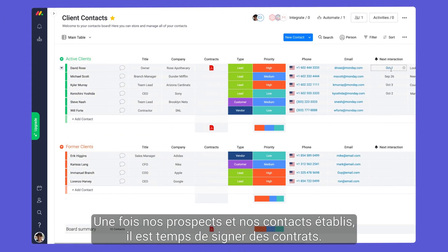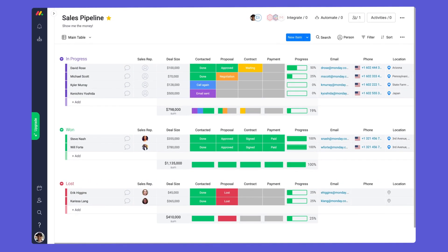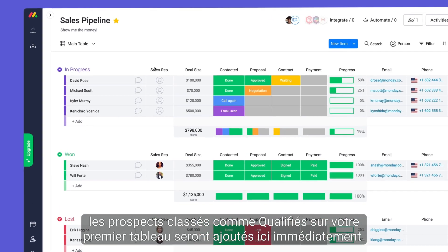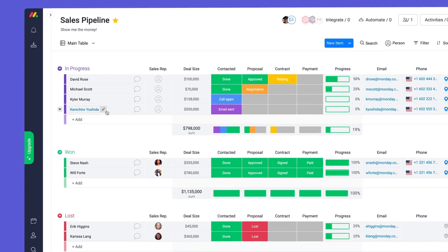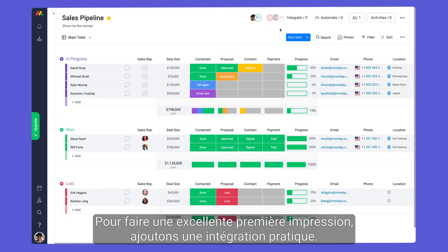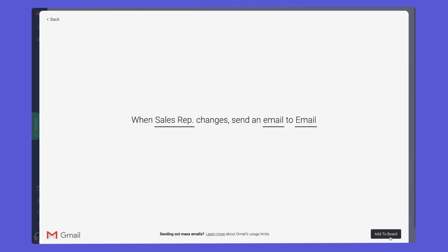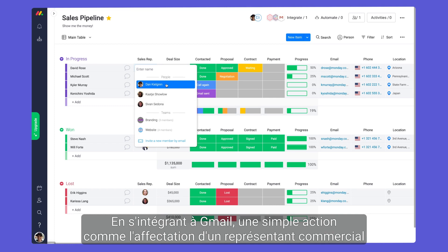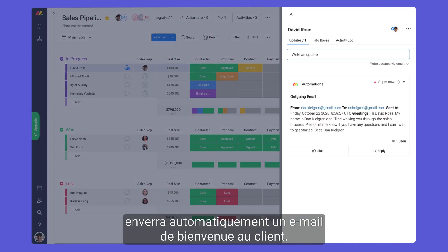With our leads and contacts set, it's time to close some deals. Thanks to the automations discussed earlier, leads marked qualified on your first board will be added here immediately. To make a stellar first impression, let's add a handy integration. By integrating with Gmail, a simple action like assigning a sales rep will send a friendly welcome email to the client automatically.